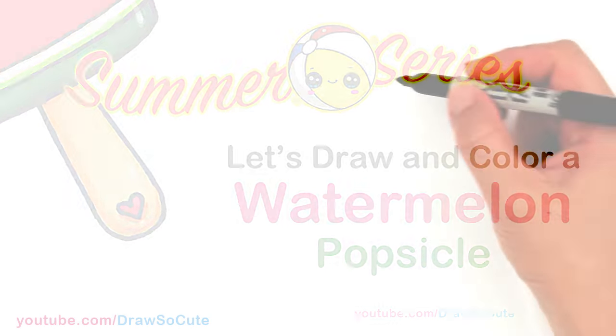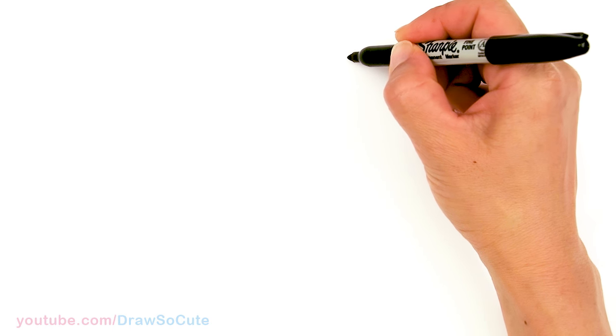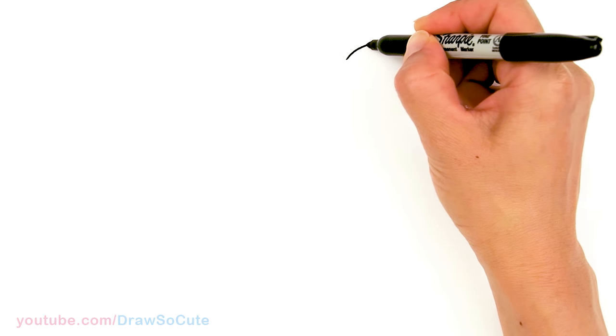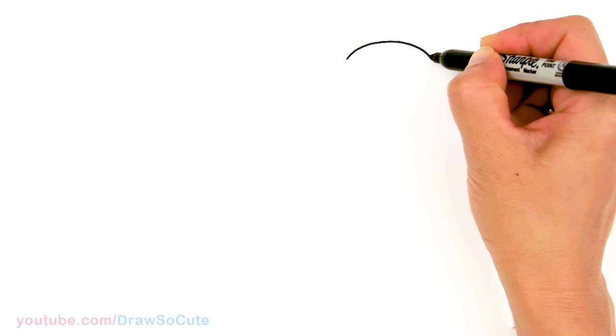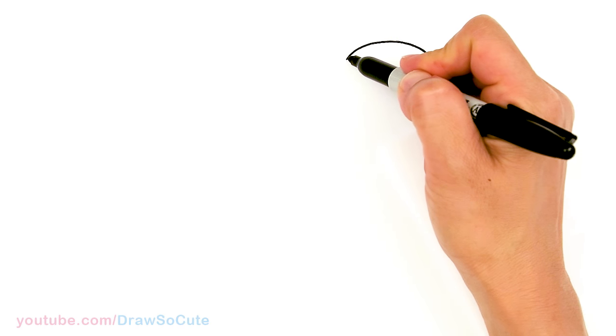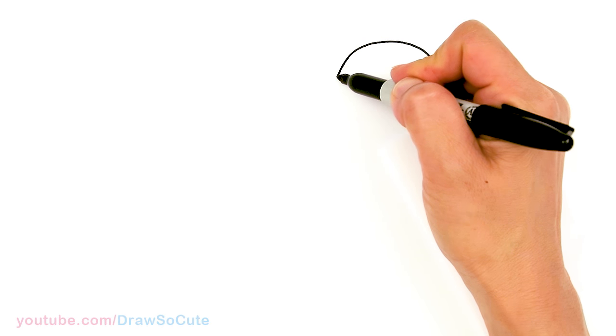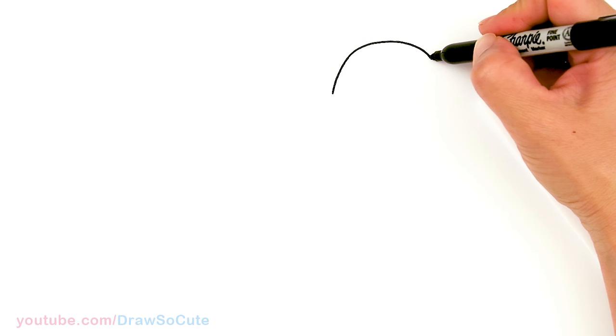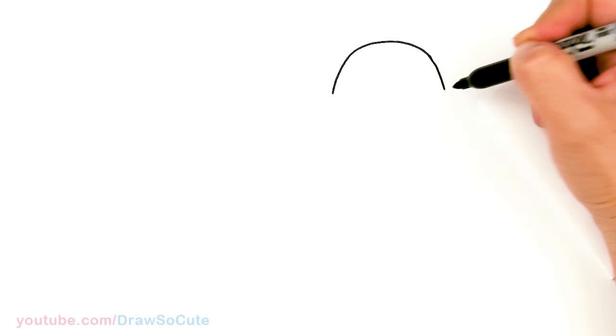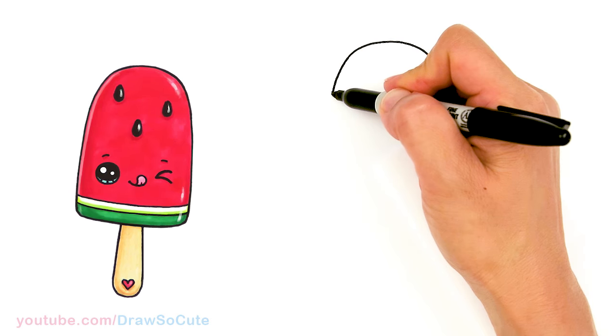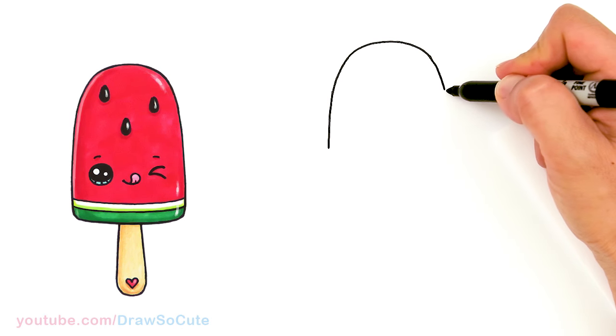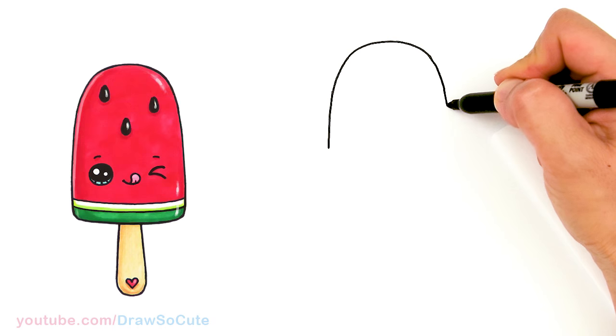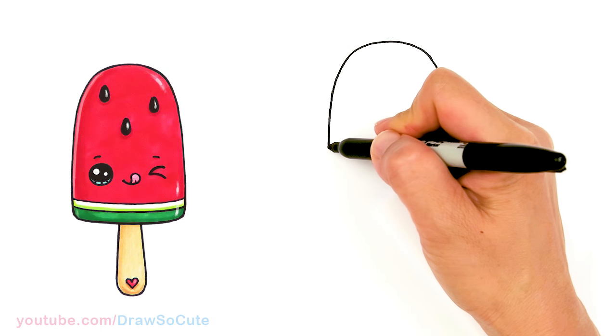To draw this watermelon popsicle, we're going to first start by drawing a curve for the top of the popsicle. So I'm going to come right here, just draw a round curve for the top, and then I'm going to start to bring it down. As I come lower, I'm going to start to straighten it out. So I have a little top right there, and then right here I'm going to start to straighten out my popsicle and keep bringing it down.